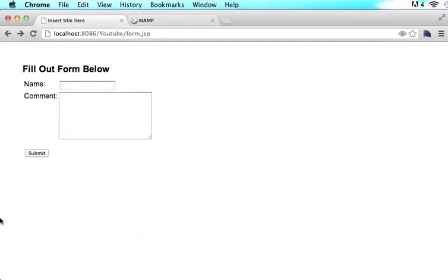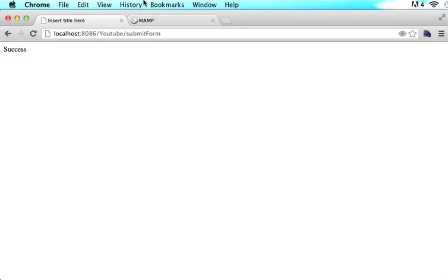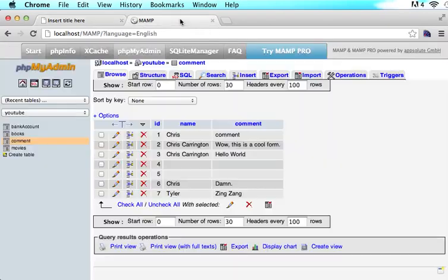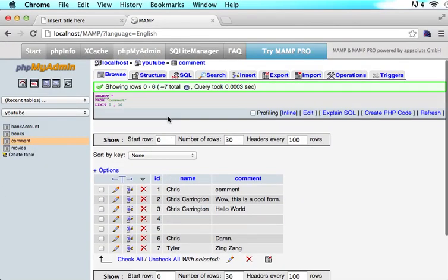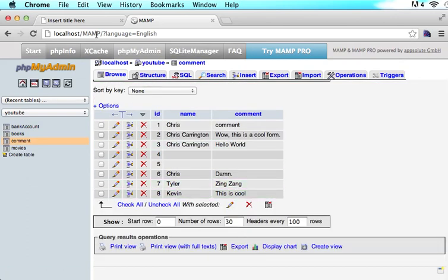In the previous tutorial I showed you guys that I have a simple form here. So if you just type in Kevin and you say this is cool and you submit the form it goes to a success page and if you come into my database and I browse this database you will see Kevin this is cool.